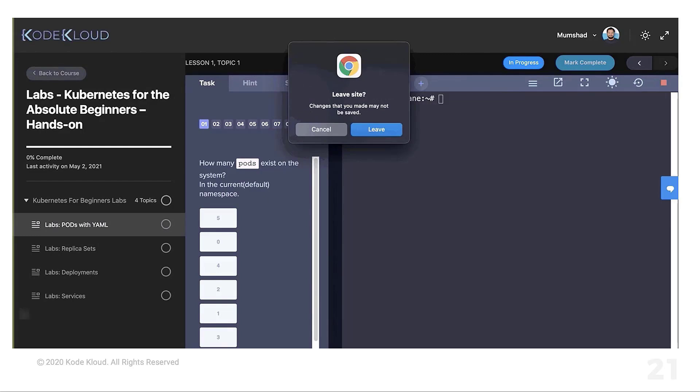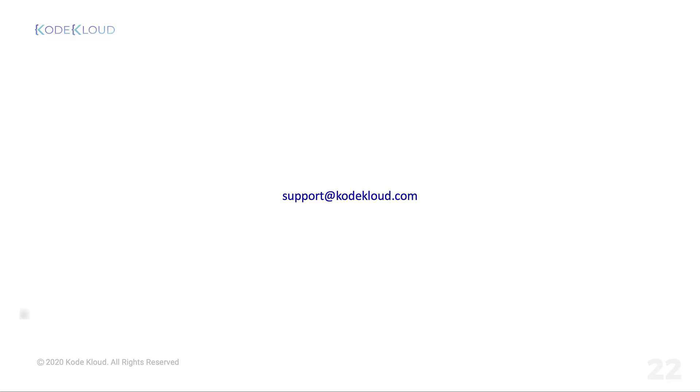And when to access which lab, the detail of that will be given within the course. As and when you progress through the course, you will know when to access what lab. Well, that's it for now. I wish you all the best. And if you run into issues with accessing labs, please write to support at CodeCloud.com. I hope you have a great learning experience from us.